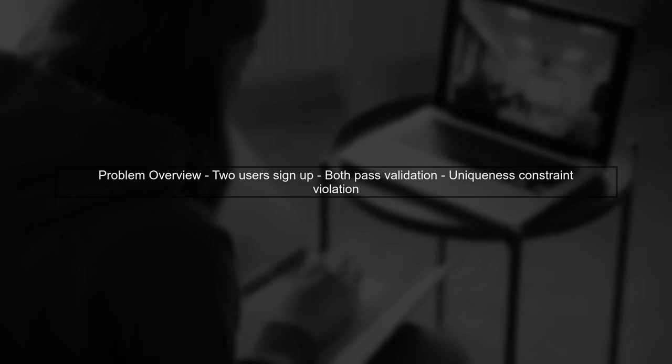When two users attempt to sign up with the same username simultaneously, both requests may pass validation before either is persisted. This leads to a uniqueness constraint violation.